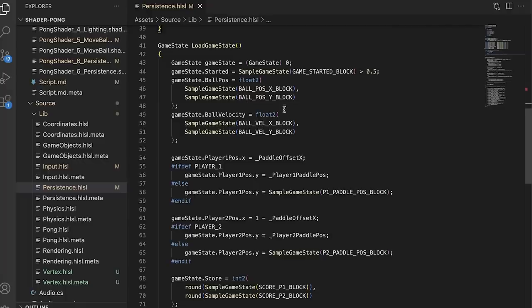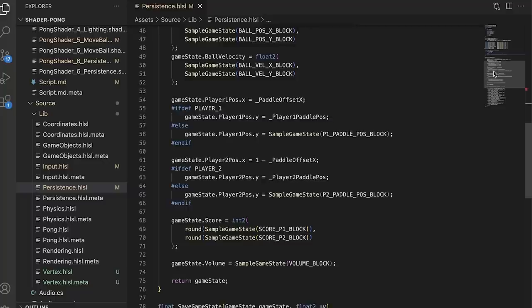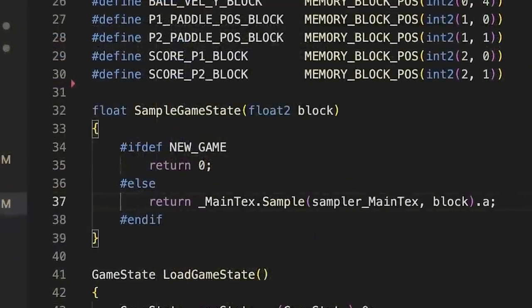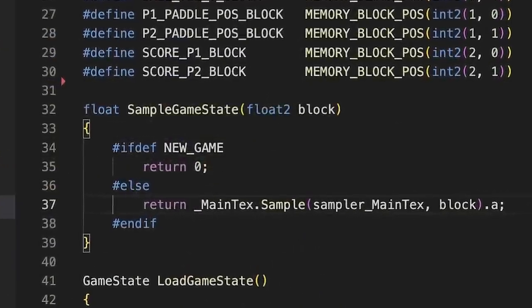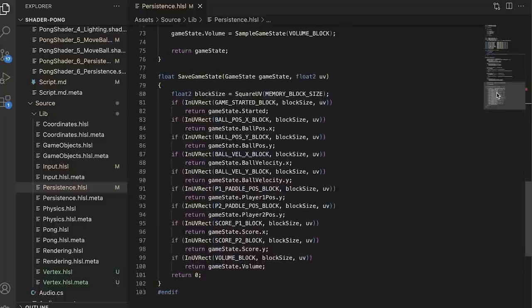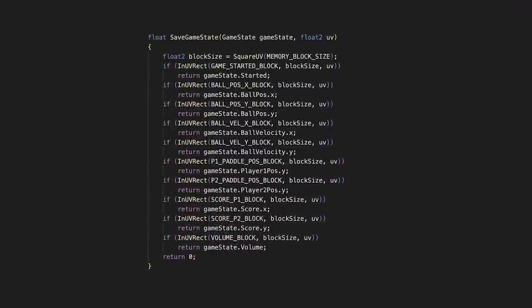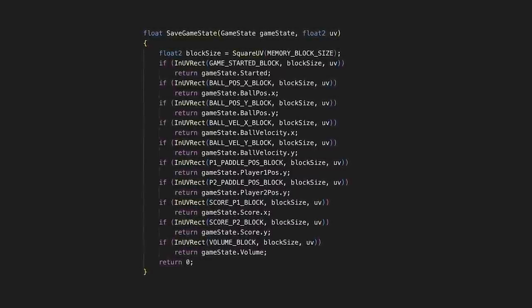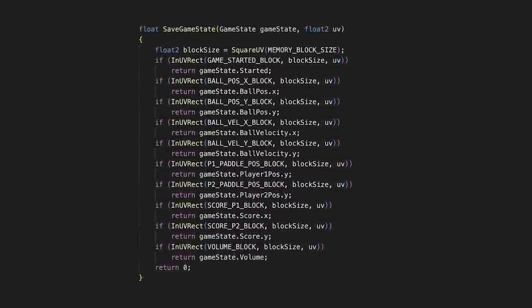When we start our shader, we then know where to find all the important bits of data from the previous frame, such as where the ball was, or what direction it was going, and we can read these from the alpha channel of the previous frame. Then, just like drawing the ball and paddles, if our pixel is within one of the regions of memory, then it's responsible for storing the relevant data in the alpha channel.